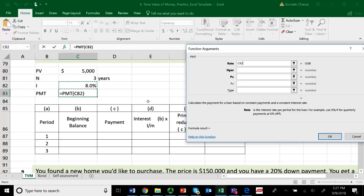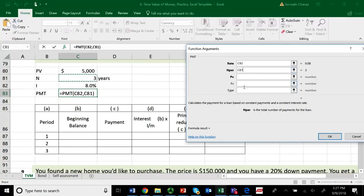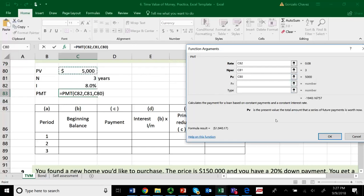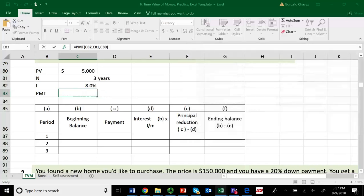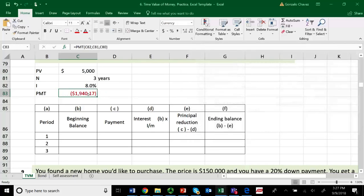So I click on the rate of 8%. The number of periods — how many annual periods to pay off the loan — there are three. The present value, the amount I'm receiving today, is $5,000. The future value we don't worry about because you're going to pay off the loan completely, so that will be zero. We leave it empty. The type is left as it is. When you press OK, the sign of the payment is negative.